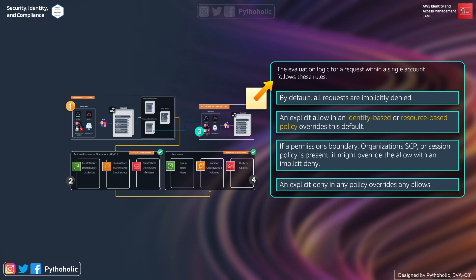If a permission boundary, organizational SCP (Service Control Policy), or session policy is present, it might override the allow with an implicit deny. For example, in a large organization the master account might use SCPs to enforce restrictions — such as limiting session duration to one hour or denying IAM CreateUser and TagUser operations. Additionally, an explicit deny in any policy overrides any allow. If you have five policies and even one contains an explicit deny, it overrides all the allows.